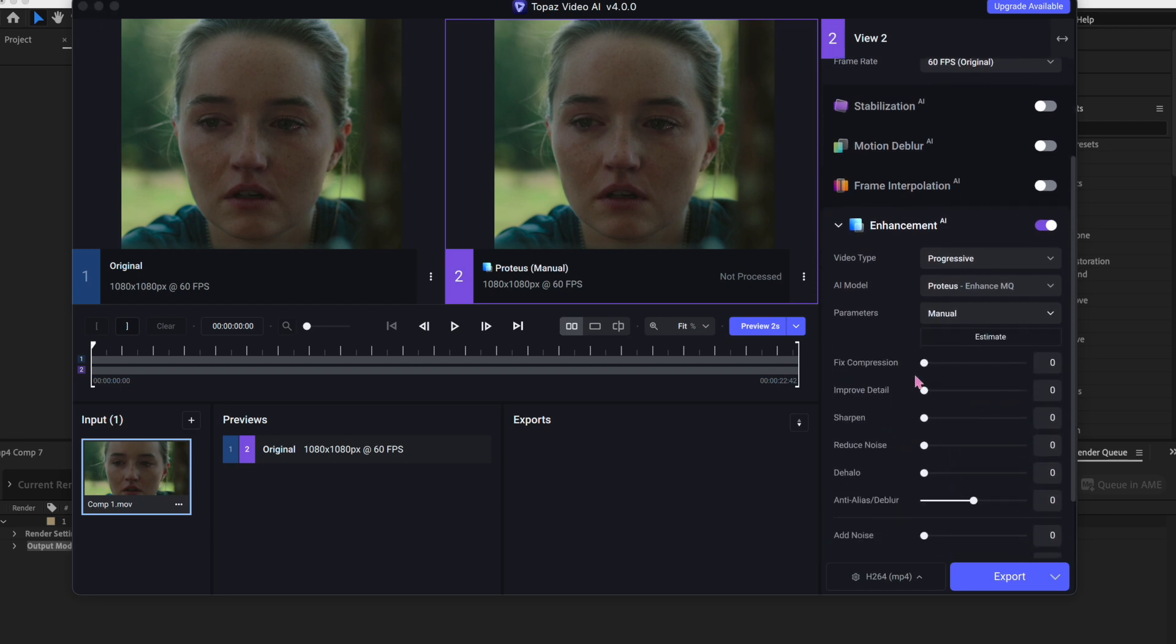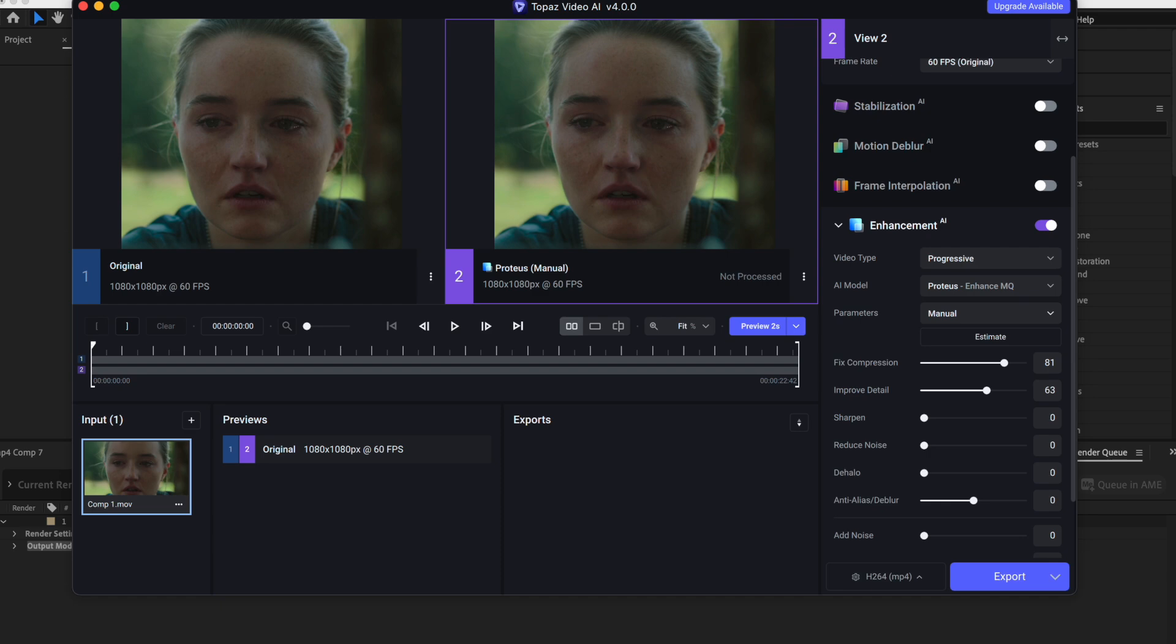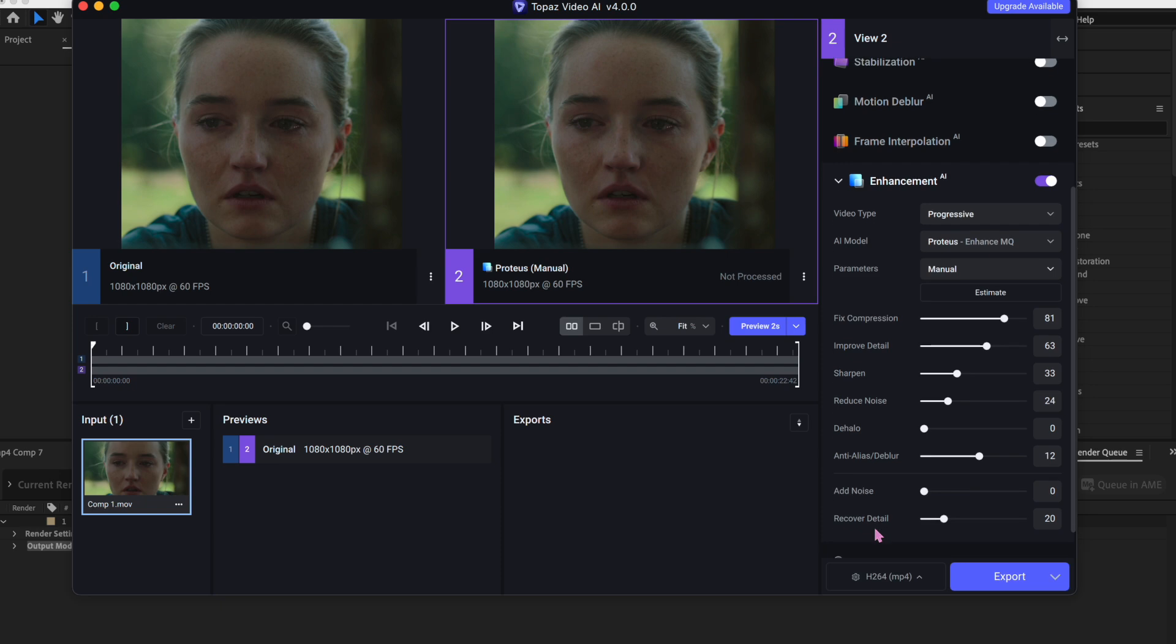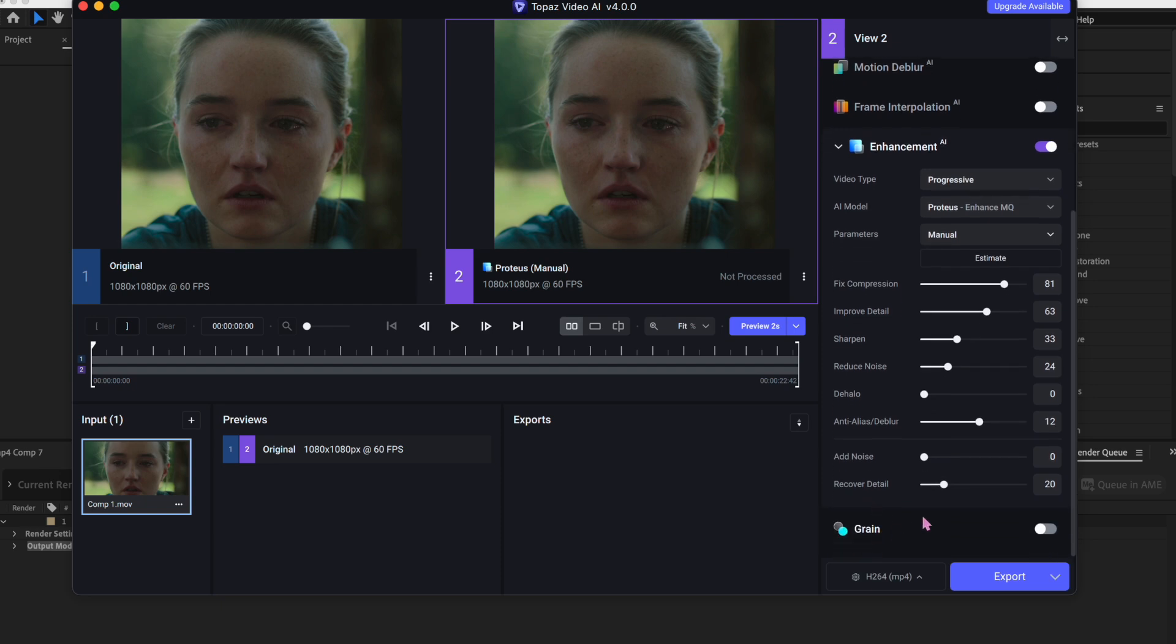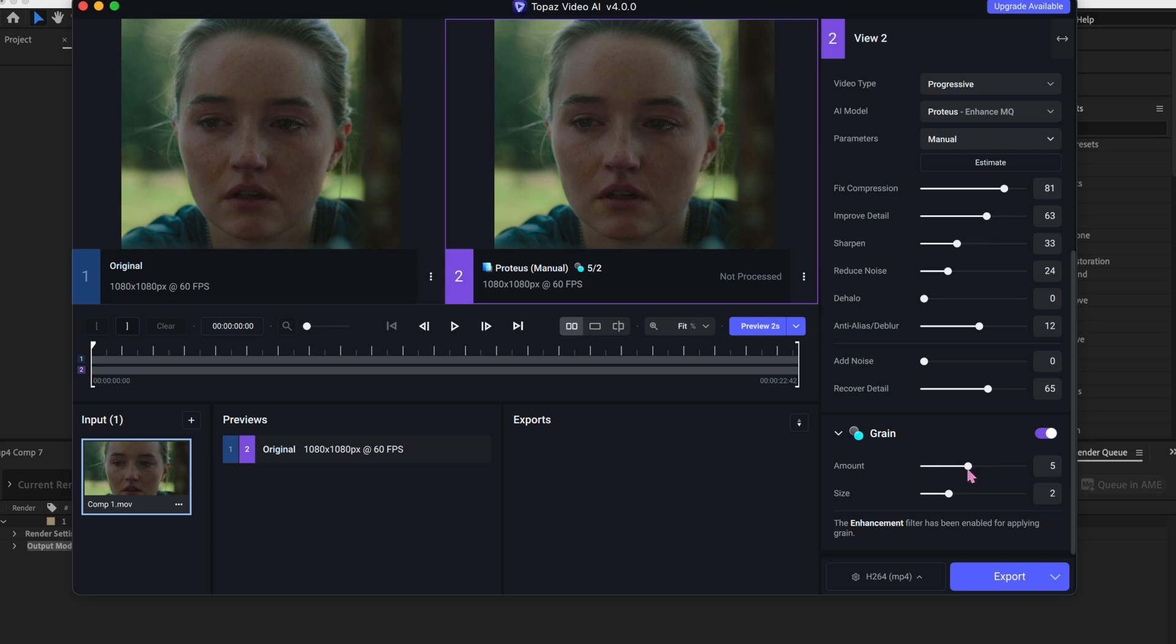Okay, so this is where we can do some editing. Fix compression is between 80 and 85, and then improve detail is going to be between 60 and 65. Sharpen is going to be around 30 to 35, and the reduce noise is between 20 to 25. I keep this one at zero, and then I keep this one at like between 11 and 15. Add noise, I keep at zero, and then recover detail is like 65. And then I enable grain and I put the amount at one and then the size at one. Of course, depending again on the quality of your clip, you can make these settings higher or lower depending on what you want.